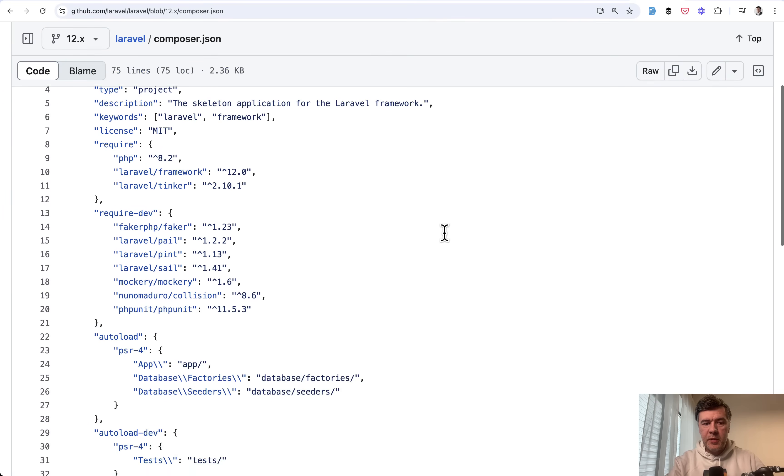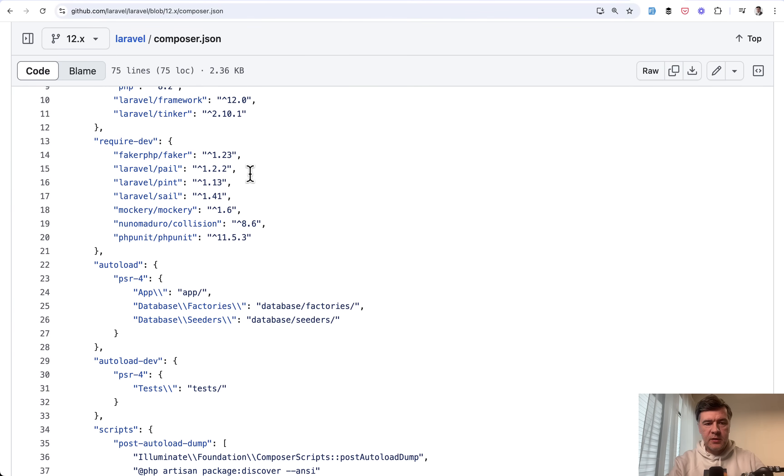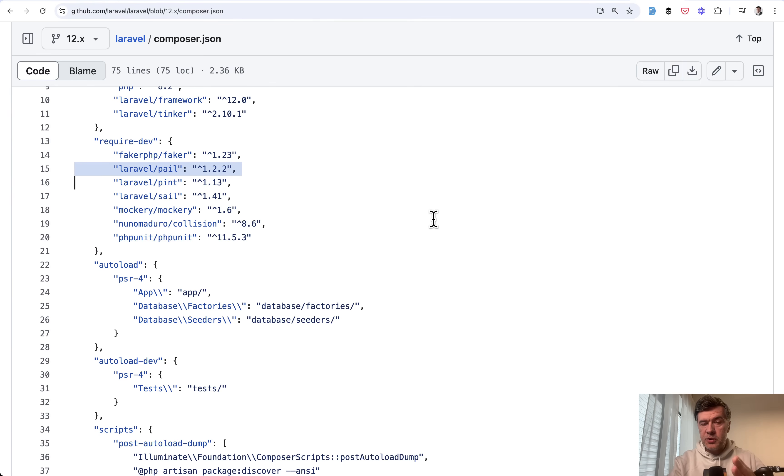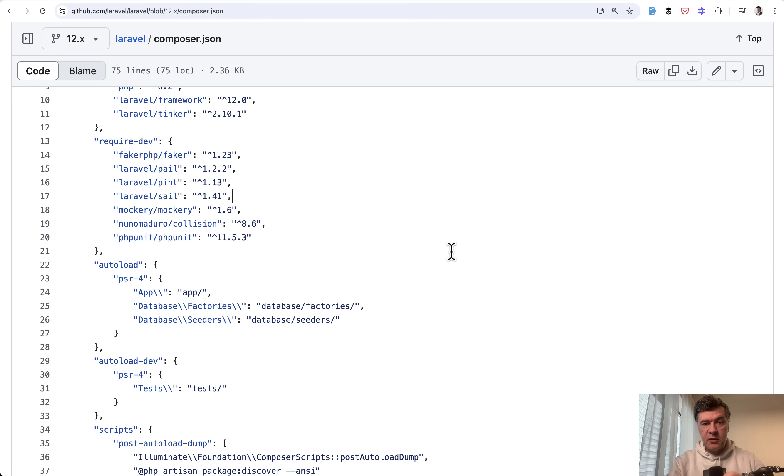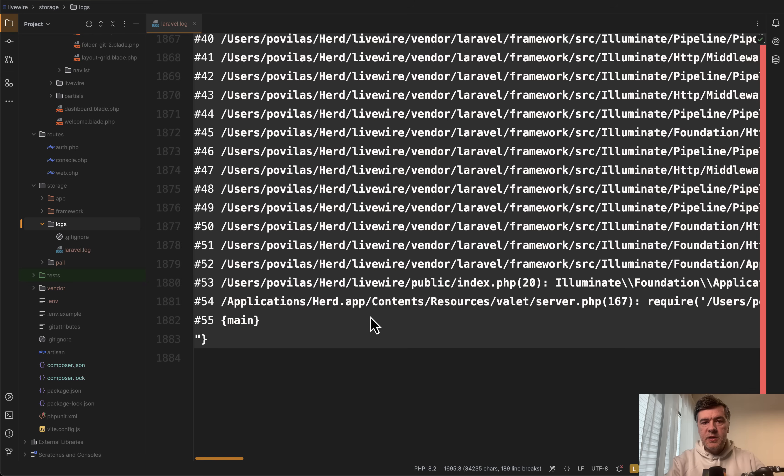And as I mentioned Laravel pale comes by default with Laravel skeleton. It is here in the composer.json. So you don't need to install it manually. You just run php artisan pale. Keep in mind it is in required dev. So if you run composer install on production server with no dev flag then you may not have pale installed. But we will talk about production environments in a minute.